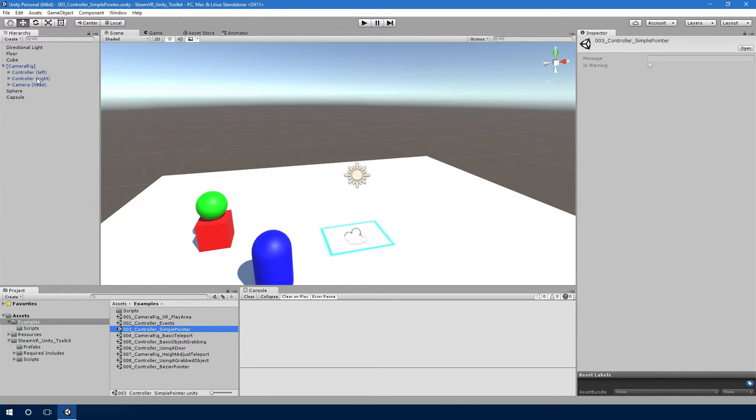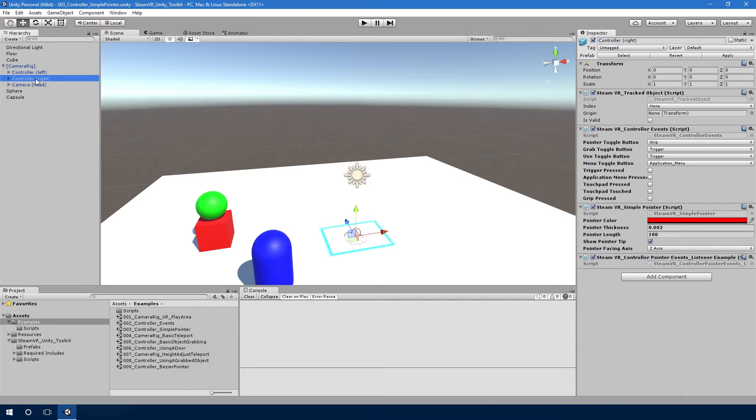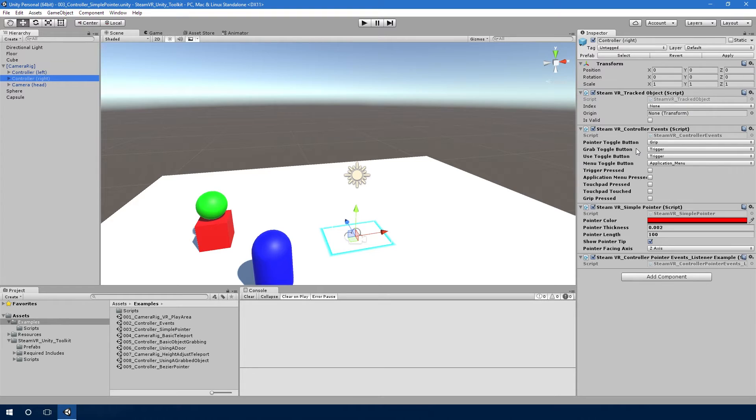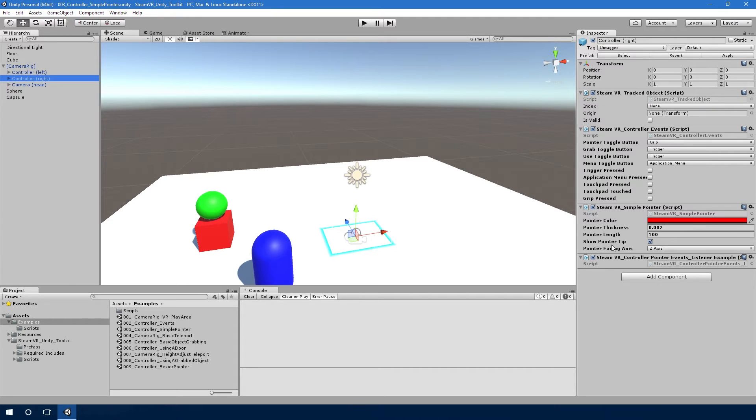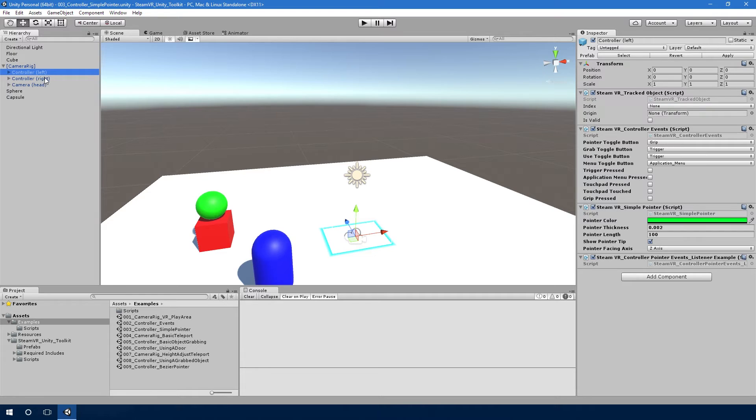If we look at the controllers, they now have not only the controller events script, because we want to capture when something on the controller is pressed, but they also have the simple pointer script on there. So this will project a beam from the controllers, and you can put one on either controller. If it's not on the controller, you won't get the beam, and you can configure them differently.